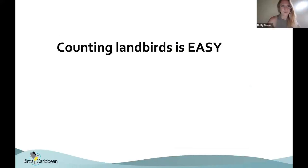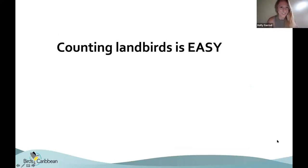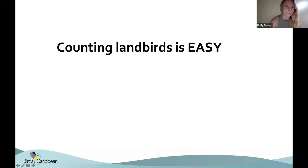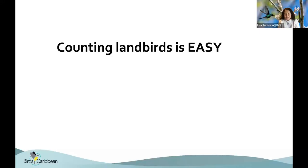Counting land birds is easy, right? Drop a comment — do you agree? Have some stories from when you went out to count land birds? Let us know if you agree or not. Don't be shy.